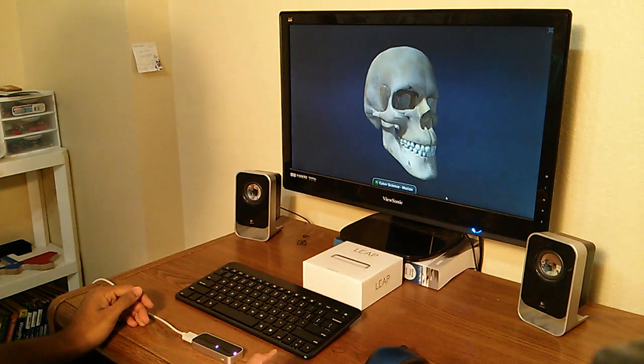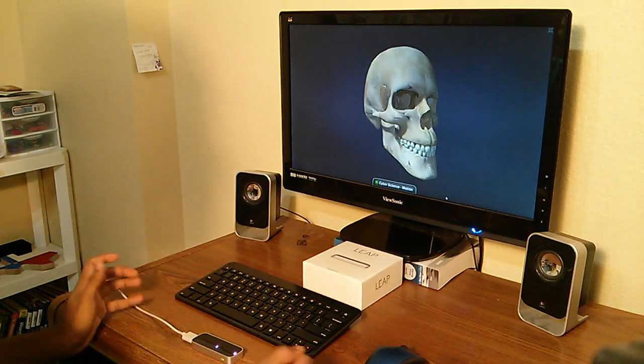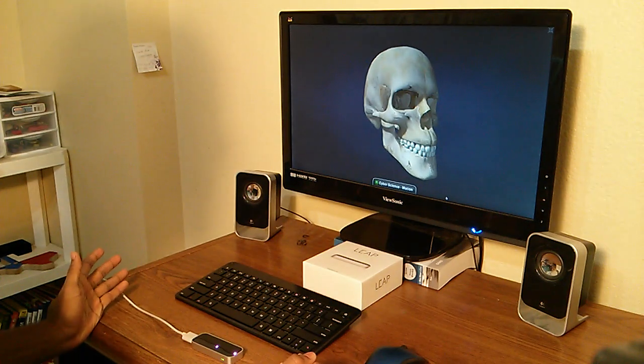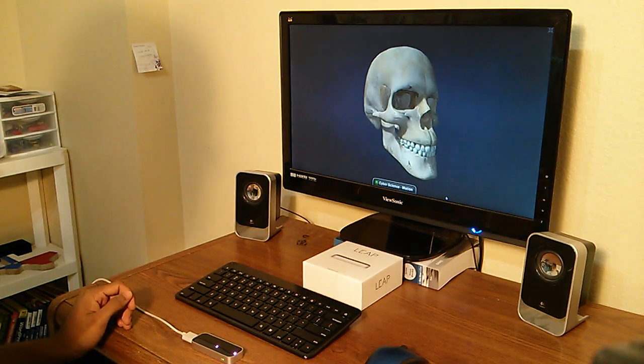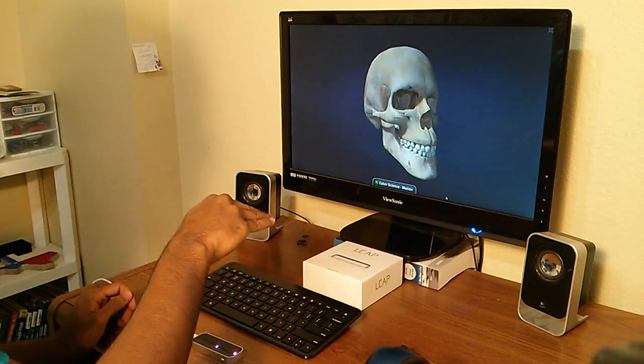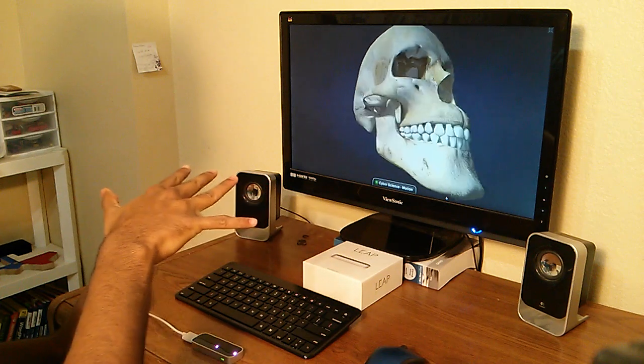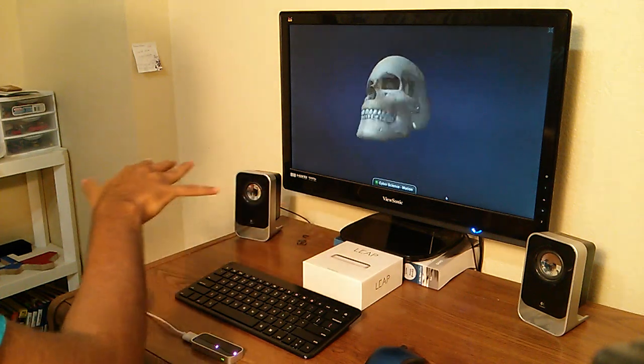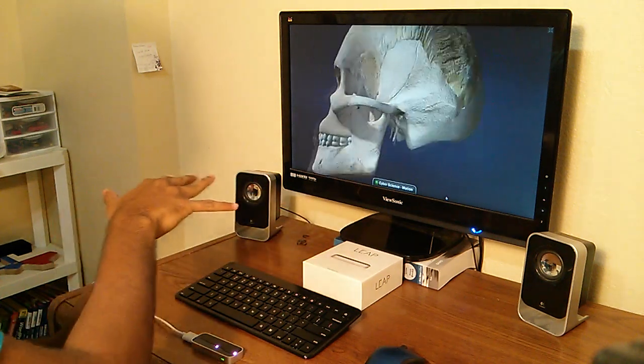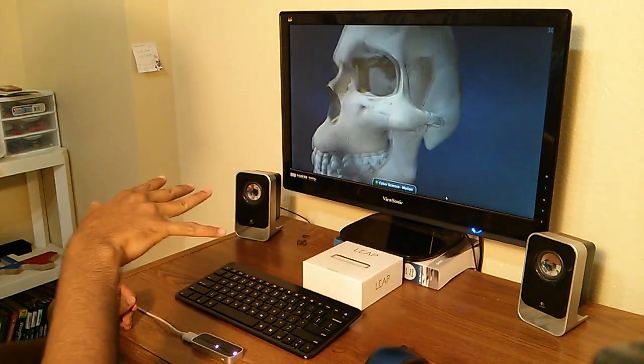First of all, you start with an open hand gesture which allows you to navigate around the skull, for instance. Open my hand and now I can manipulate the skull in whatever direction I want.